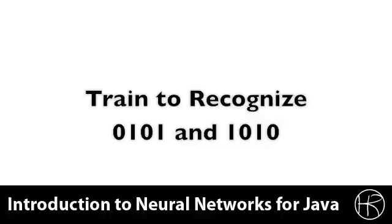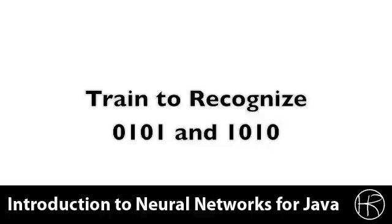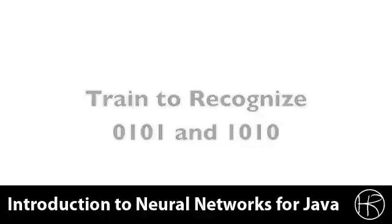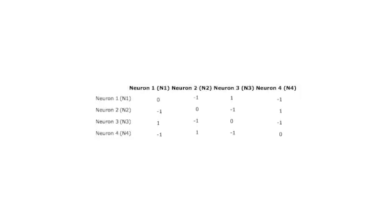We are going to train this Hopfield neural network to recognize 0101 and 1010. When you train the Hopfield neural network to recognize a binary pattern, it will automatically recognize the inverse of that binary pattern. We will see how to create a weight matrix capable of recognizing these two numbers. When a Hopfield neural network recognizes a number, it returns that number from the output. This is called the auto-associative property. Here you see the weight matrix used to recall these patterns.